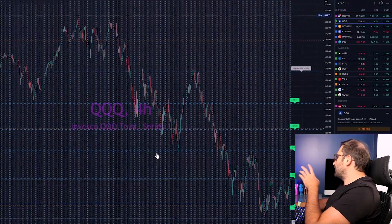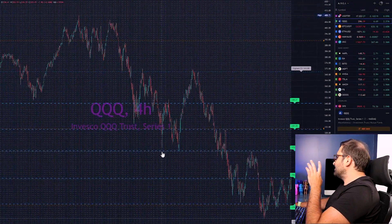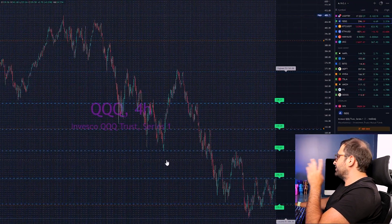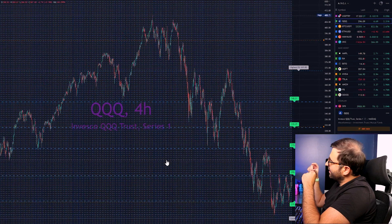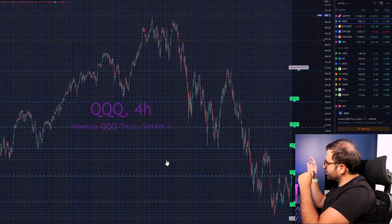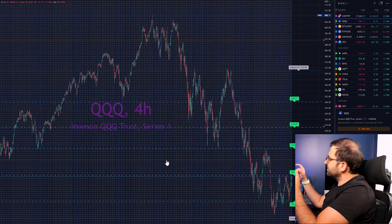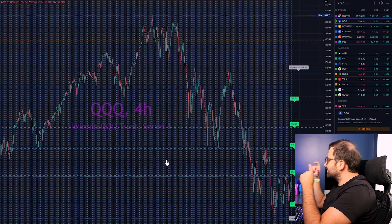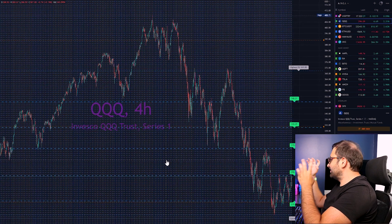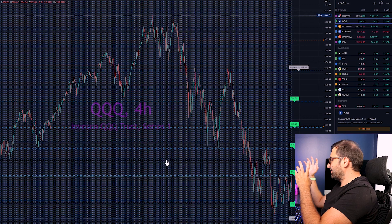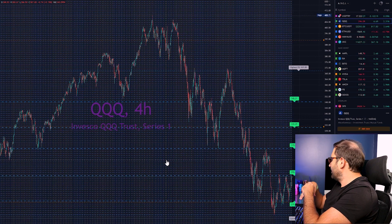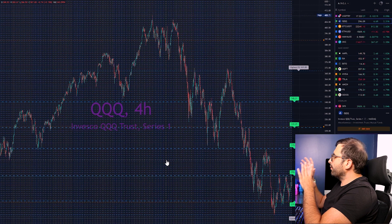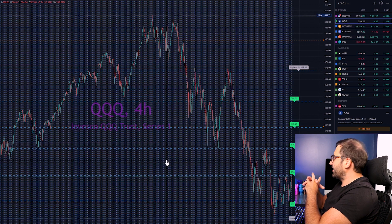As we zoom out, we can see more support and resistance lines. If you look at the bigger picture, you can see how accurately the indicator is working. It's just amazing — I'm loving this indicator. I hope you understand everything.